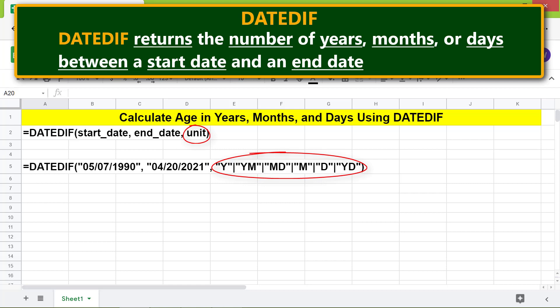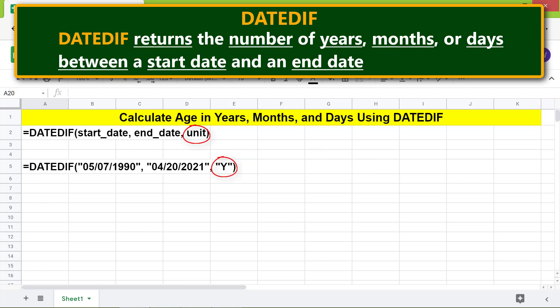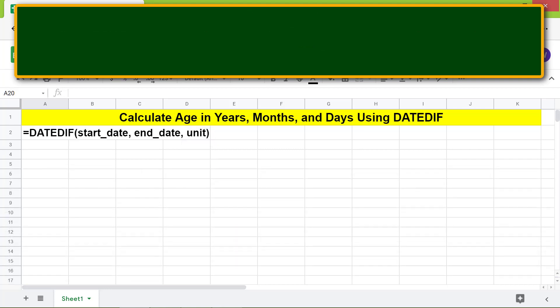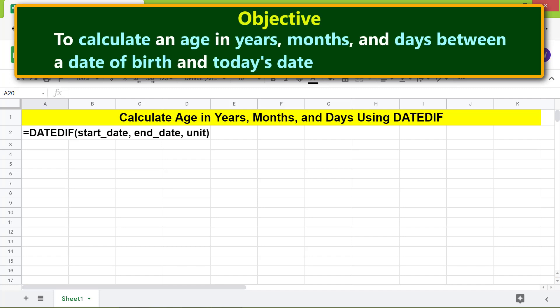For info on the other values of the unit attribute, please refer to the tutorial titled 'How to use TODAY and DATEDIF in Google Sheets.' Use Y to get the whole years between two dates. Use YM to get the whole months from a fractional year between two dates. Use MD to get the days from fractional months between two dates.